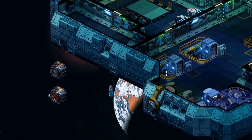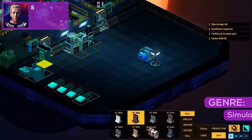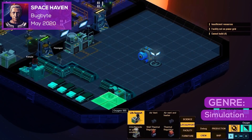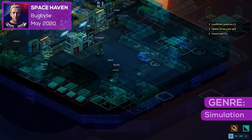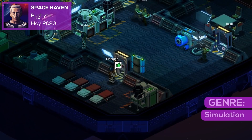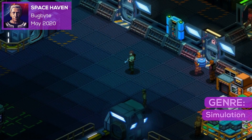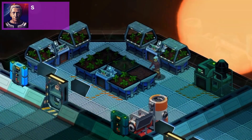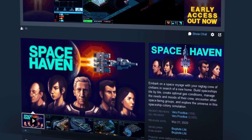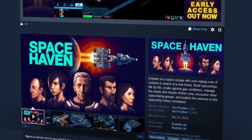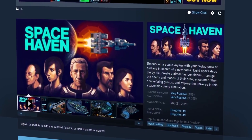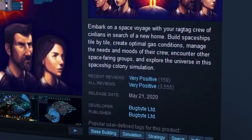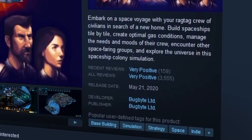At number 5 on the list, we have the spaceship colony simulation game Spacehaven by Bugbite Limited. The newest title on this list, Spacehaven launched into early access in May of 2020. In under a year, the title has achieved great success, receiving over 3,500 Steam reviews where it sits with a very positive rating.